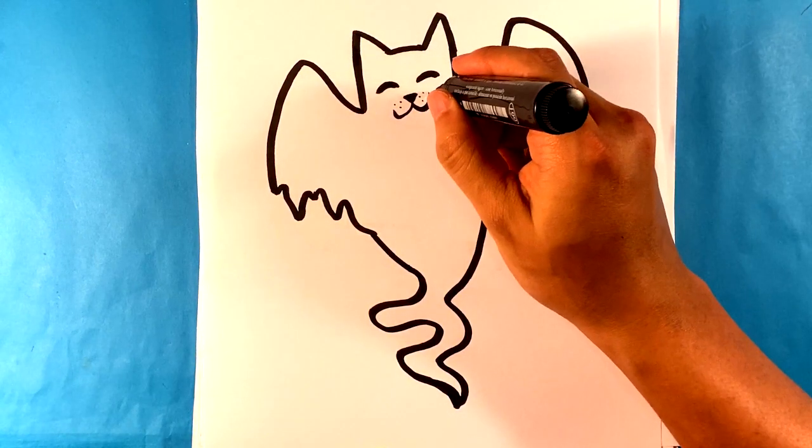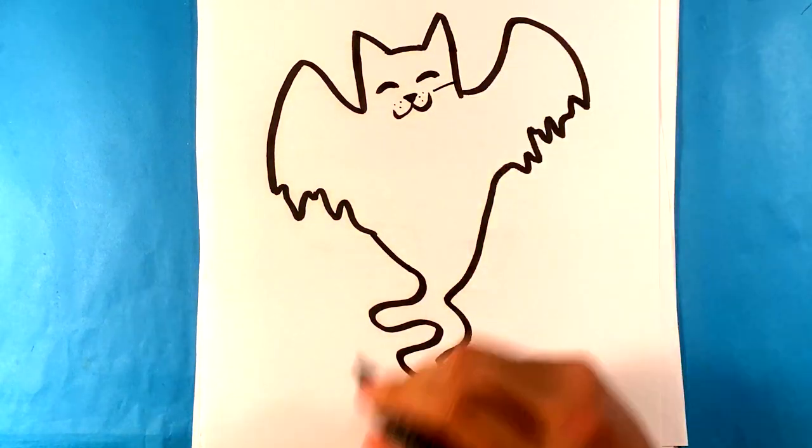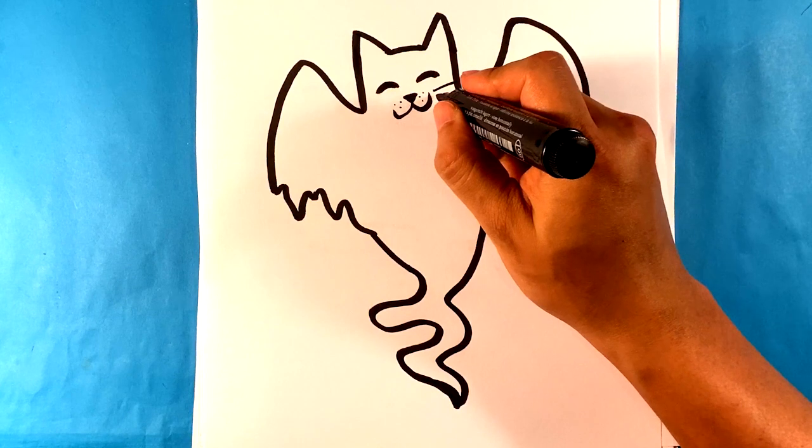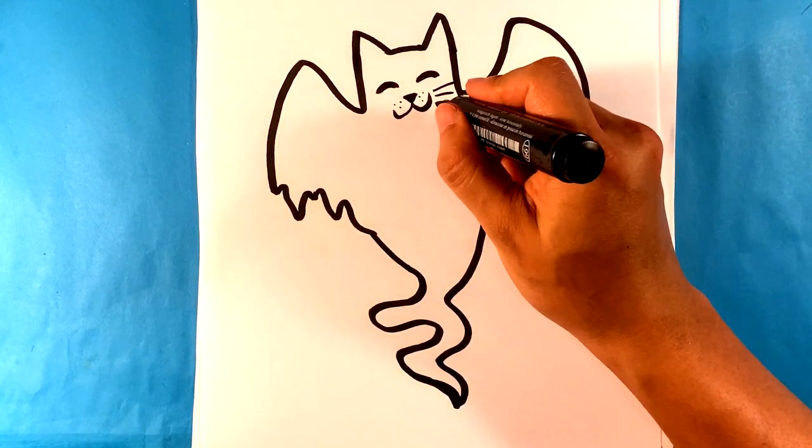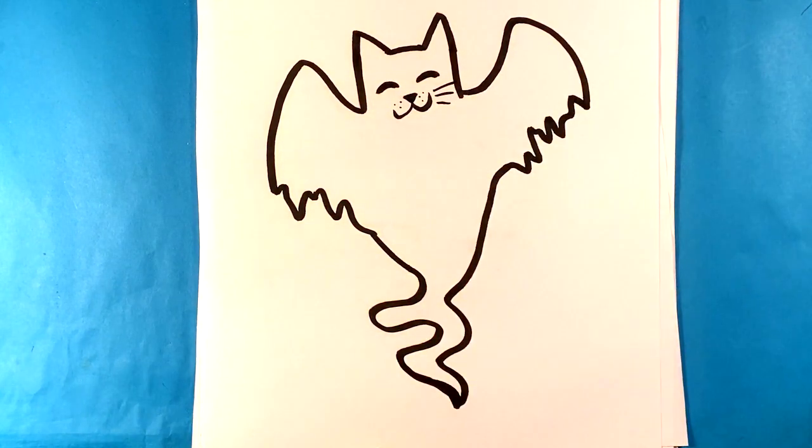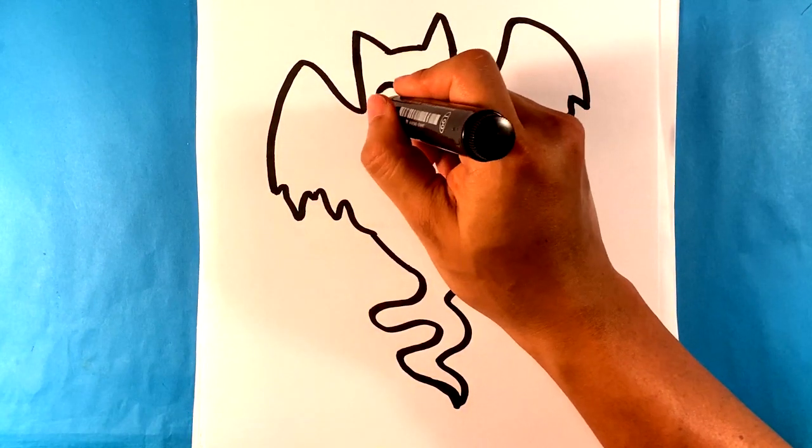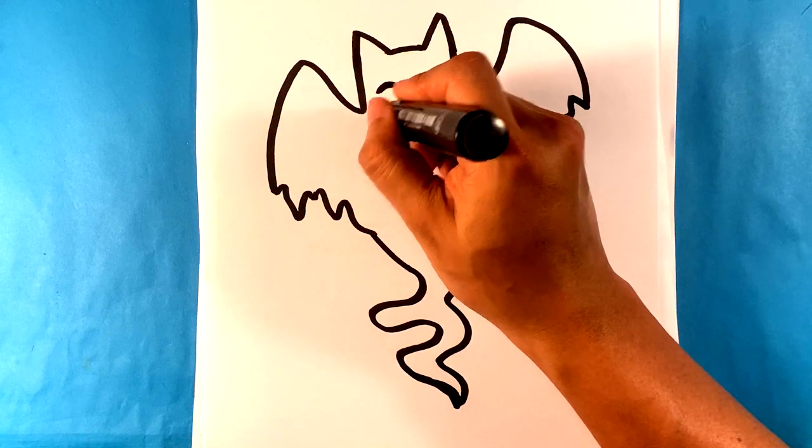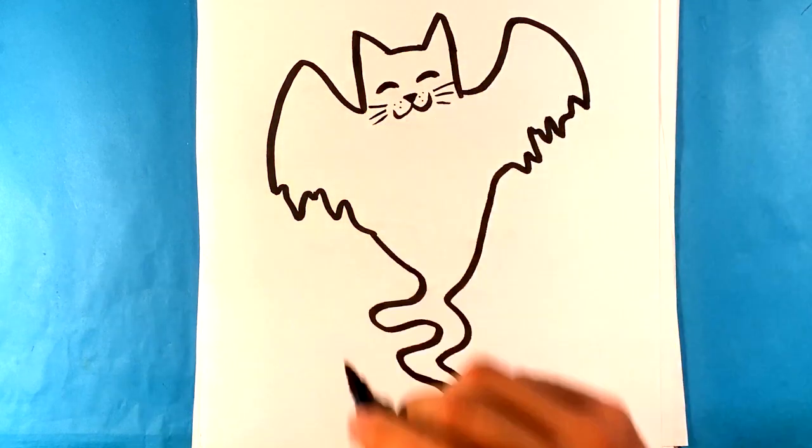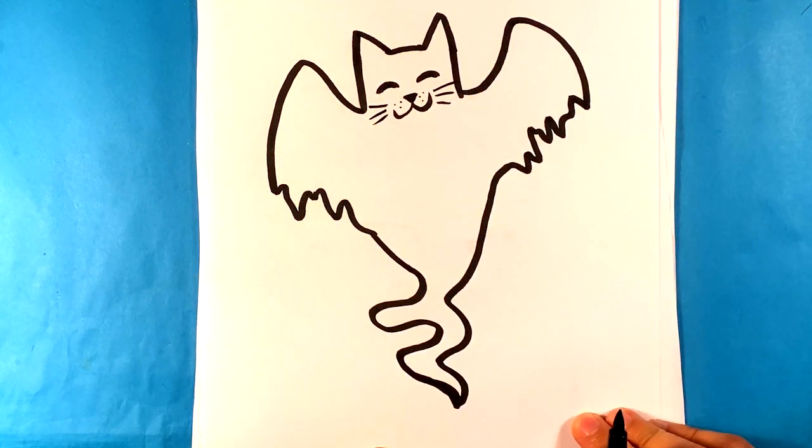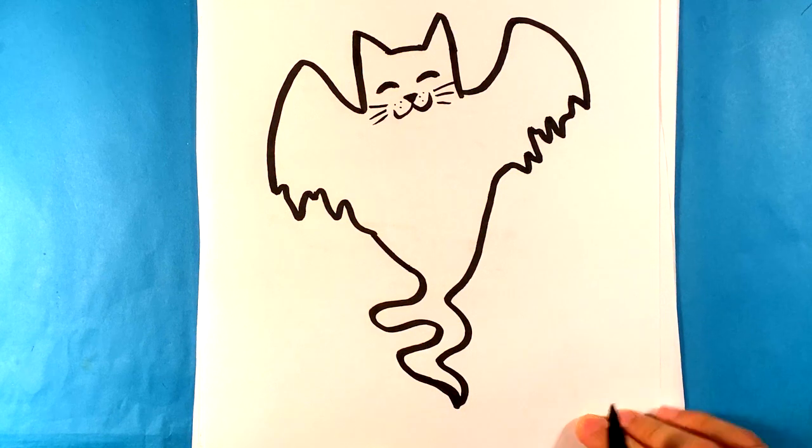And I'm going to throw one line. Two lines. Three lines on one side. And I'm going to do three on the other side too. And that is it. You have a ghost cat.